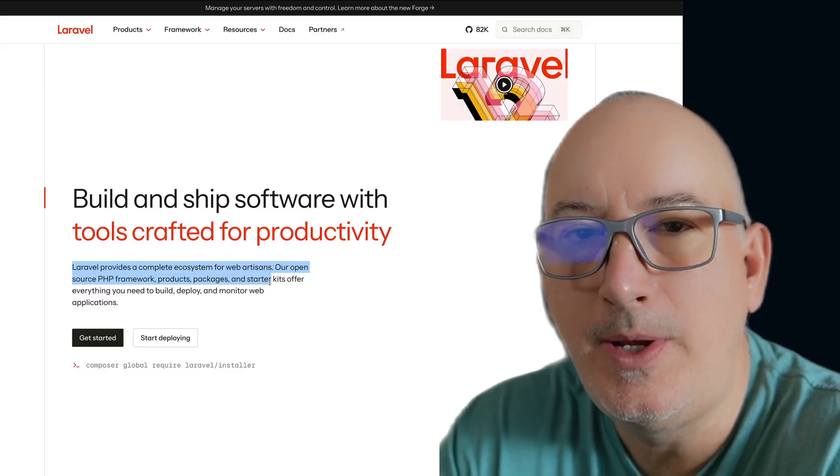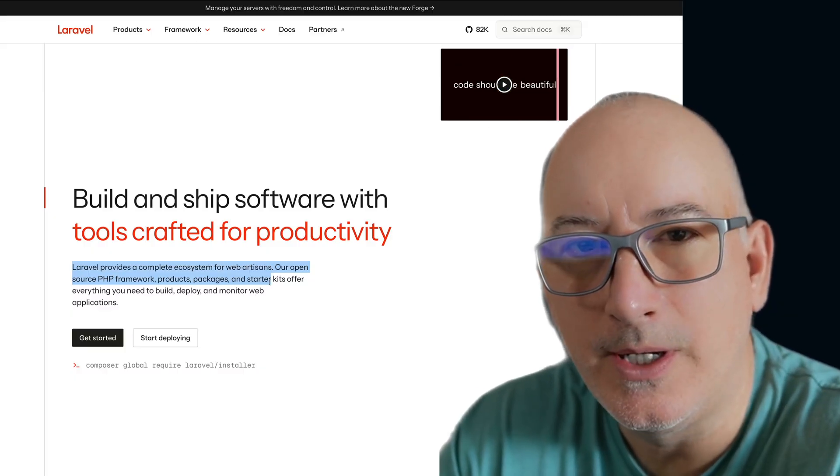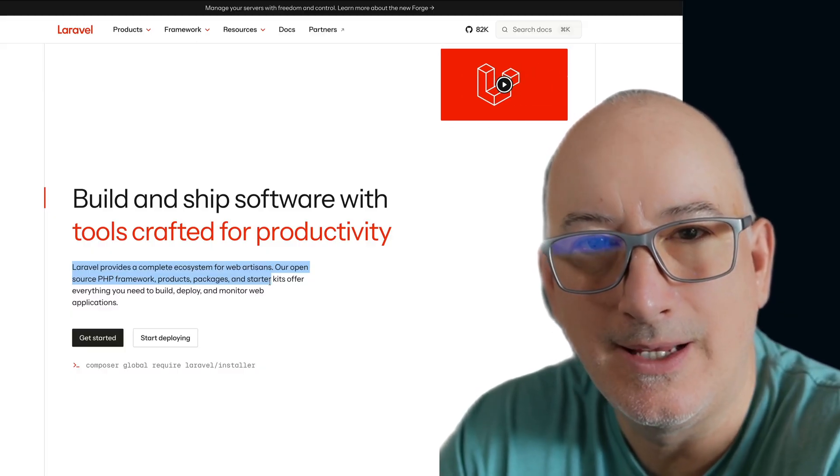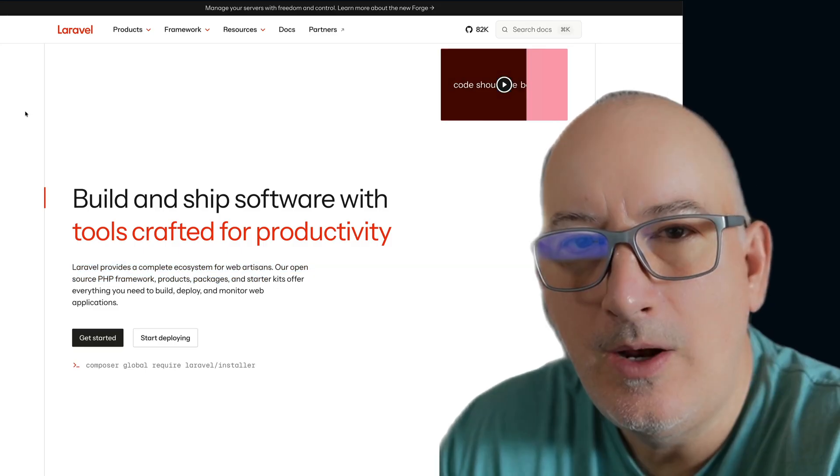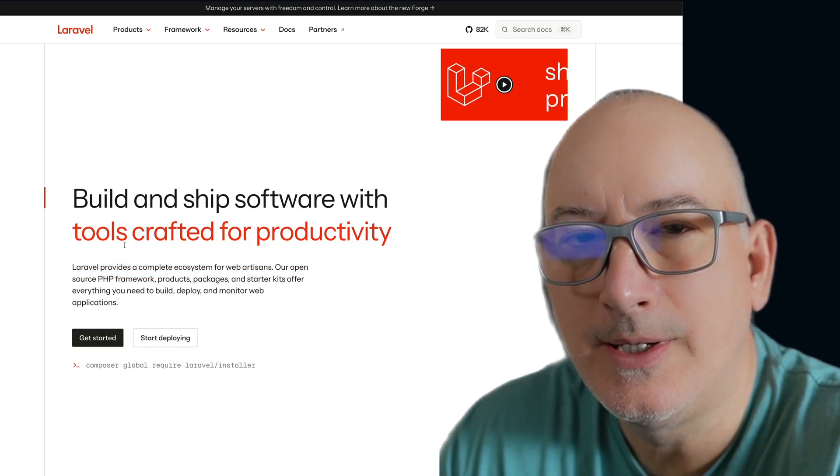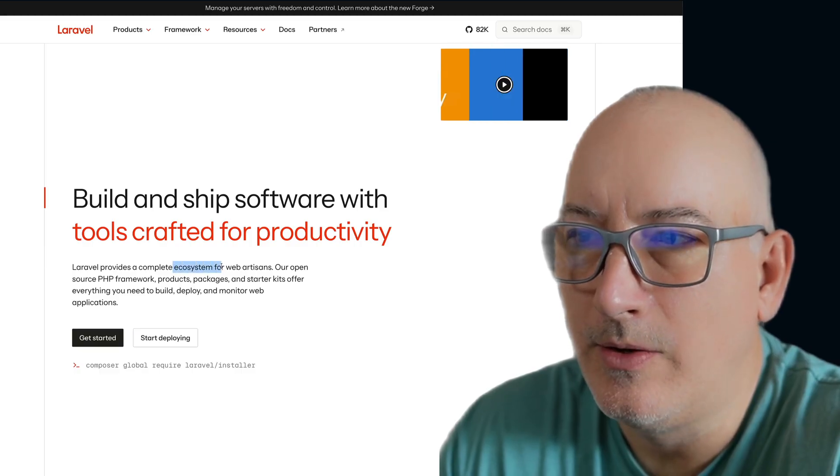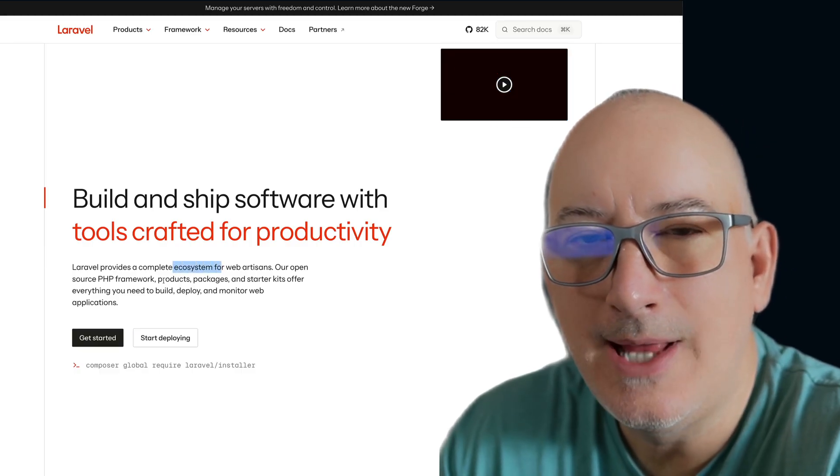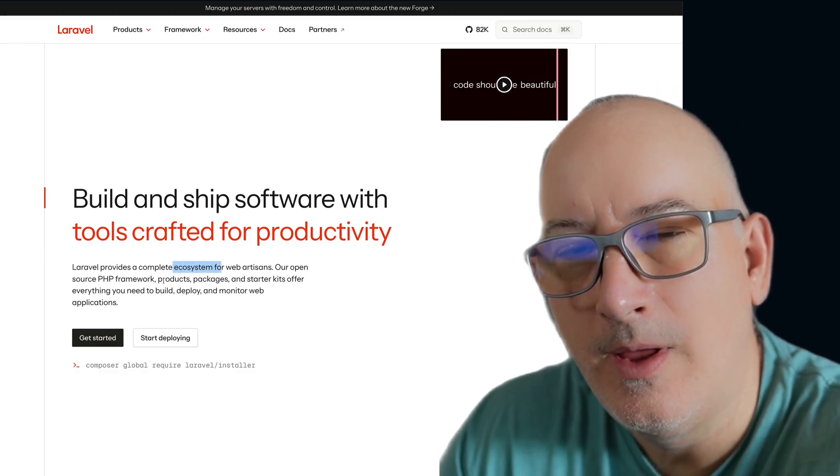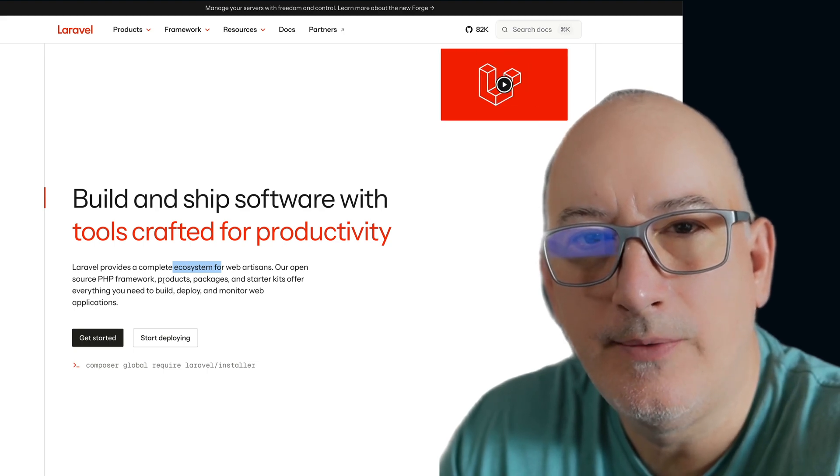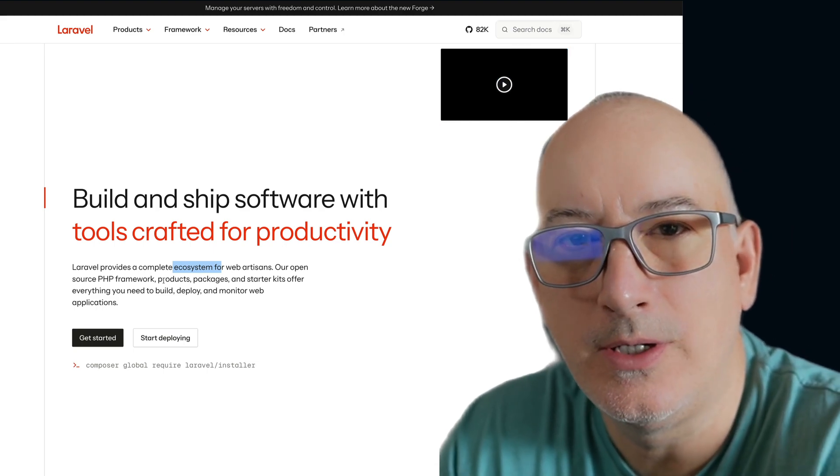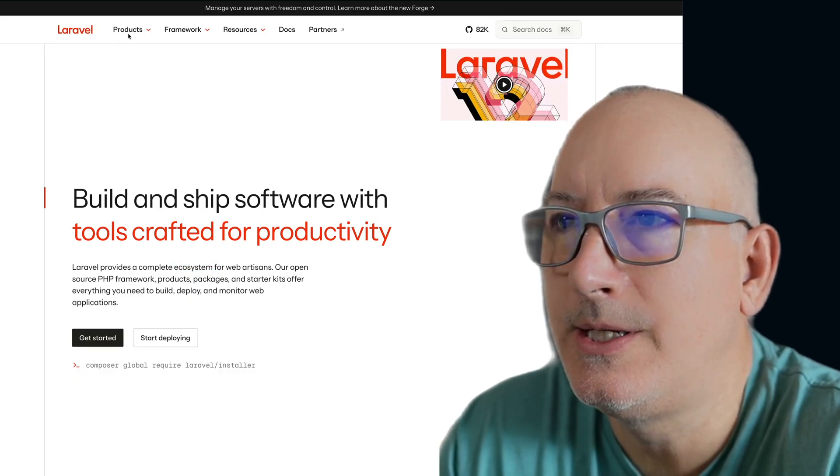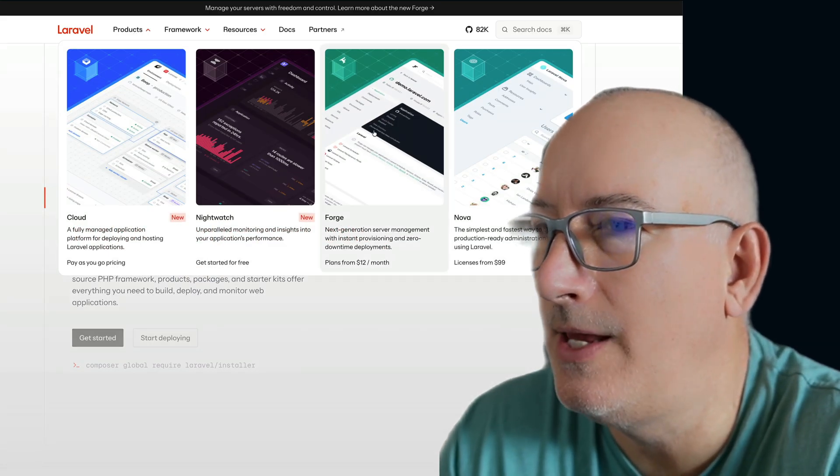It's built using PHP, and it really is a batteries-included framework. We're going to get a chance to see a lot of those features as we build out our application. And over the years, the Laravel team has spent a lot of time developing their ecosystem. And that ecosystem includes not only the framework itself, but also tools and services to allow you to easily deploy your Laravel application into production environments.